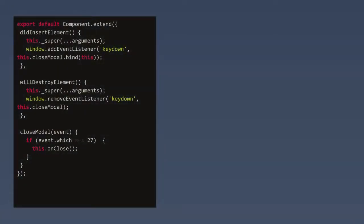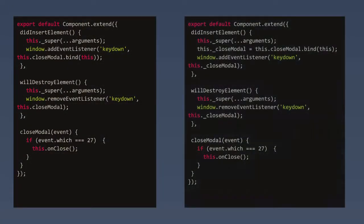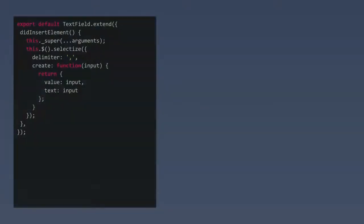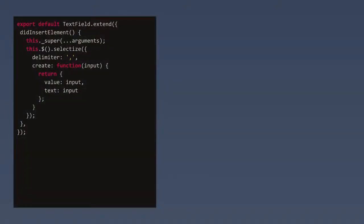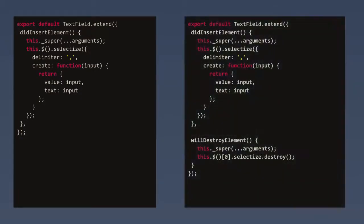The second pattern we fixed: event listeners — try to remove them properly. The third is jQuery third-party plugins. We integrated Selectize on a text field on a DOM element, but what we did wrong was not removing it when the component is destroyed. Make sure you call the destroy API for Selectize when the component is destroyed.